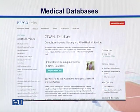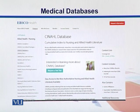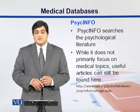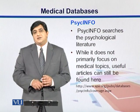Here is the SNHL database. It is basically a cumulative index to nursing and allied health literature, so mainly you can have health literature from this database.